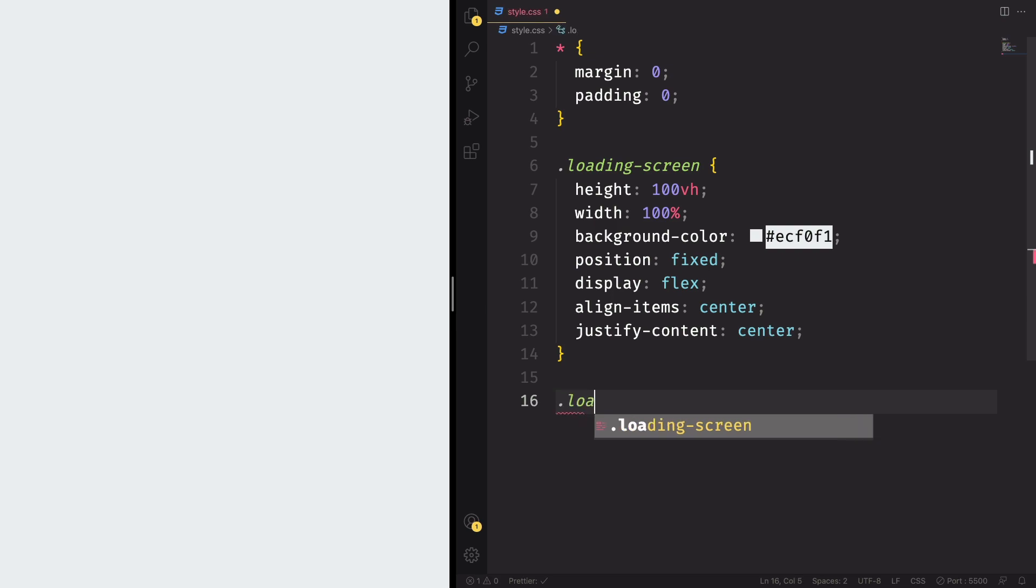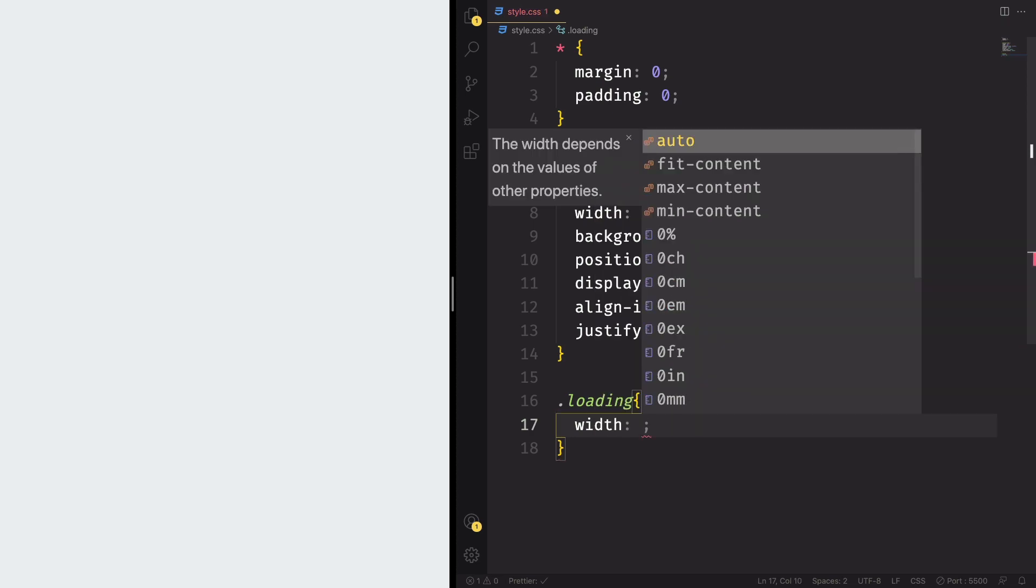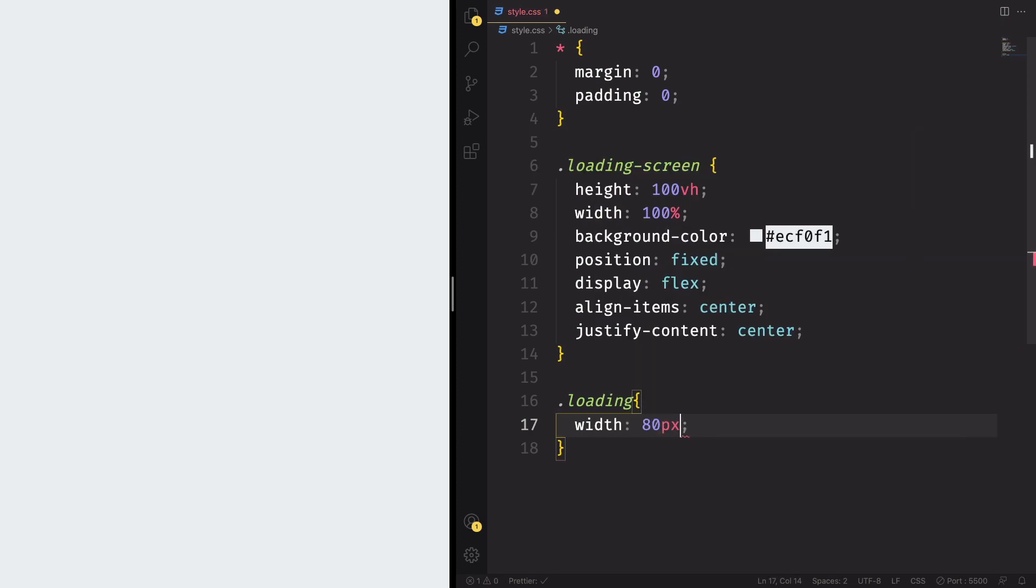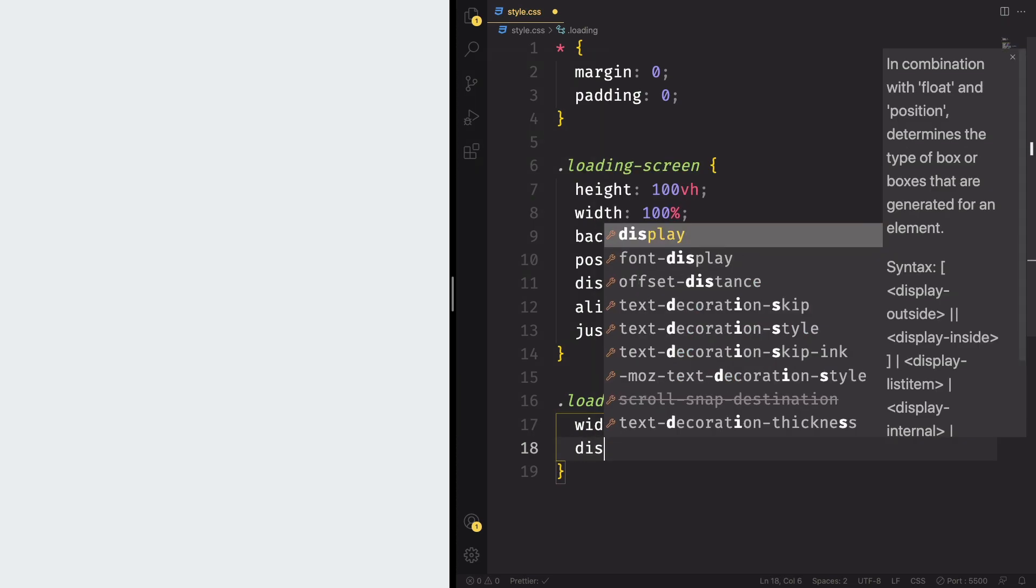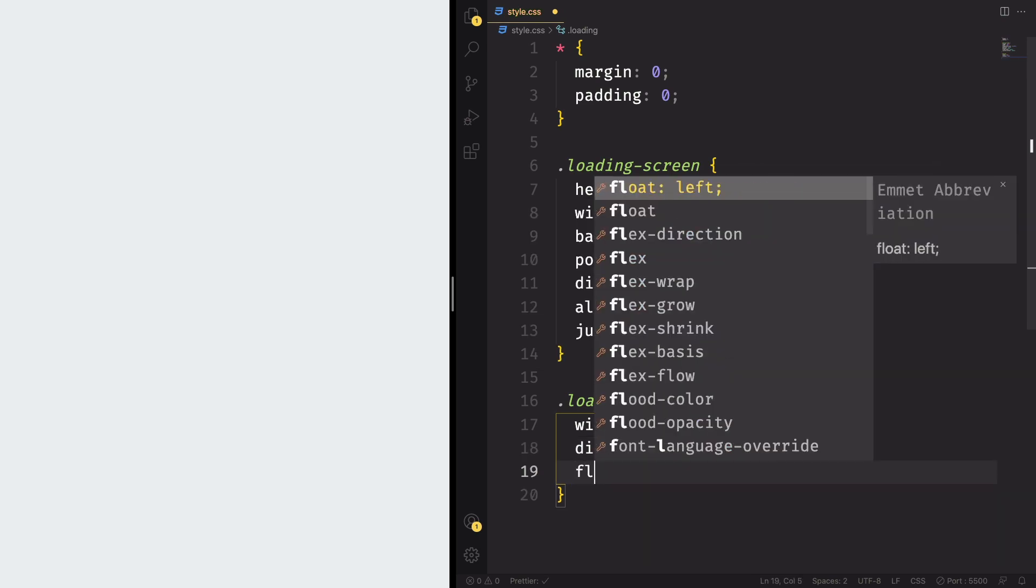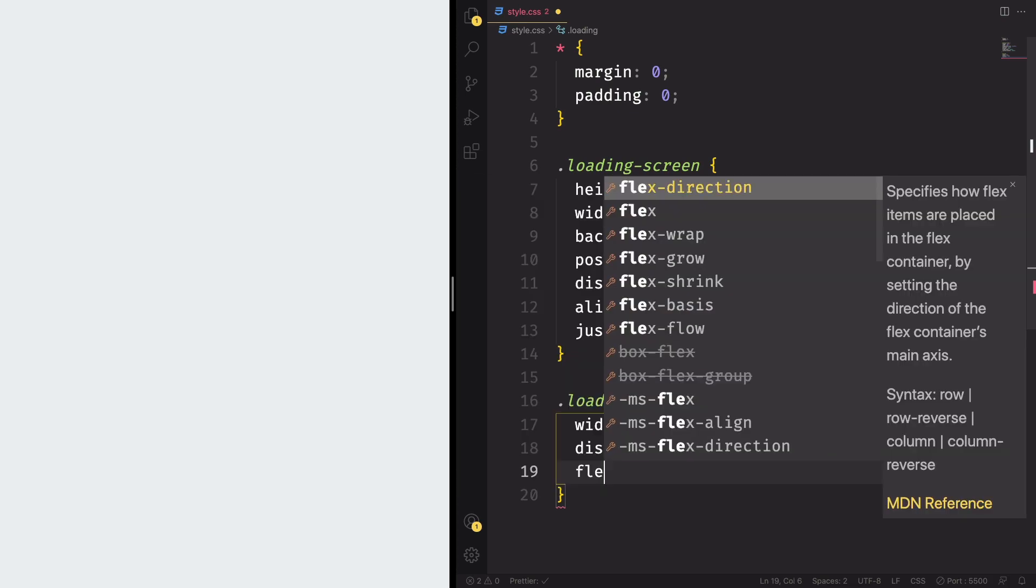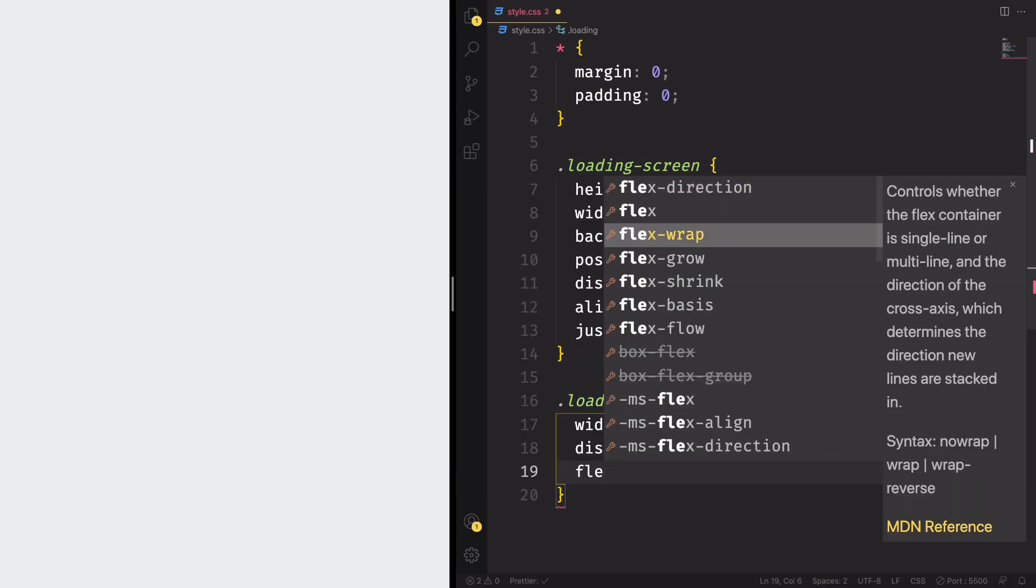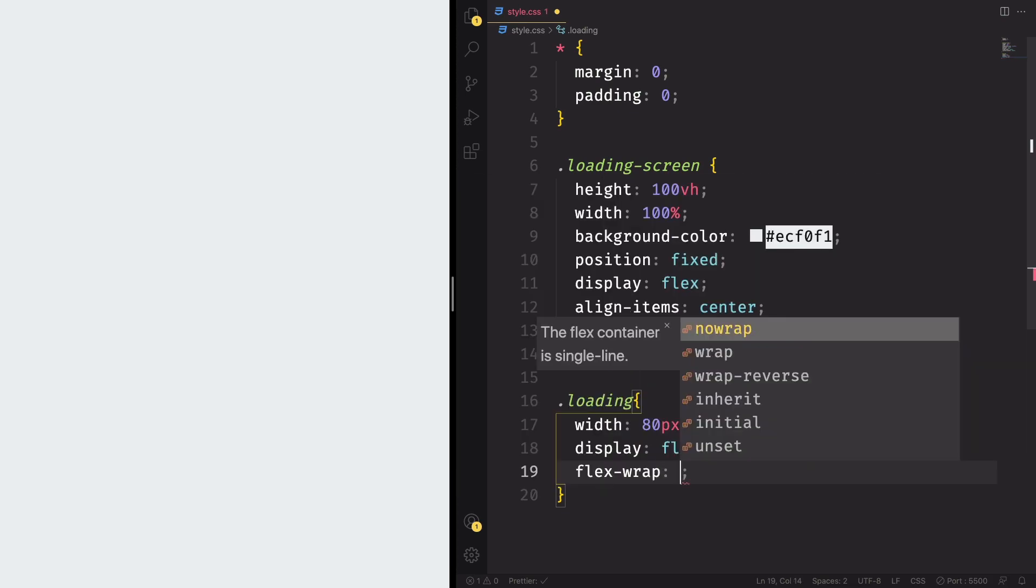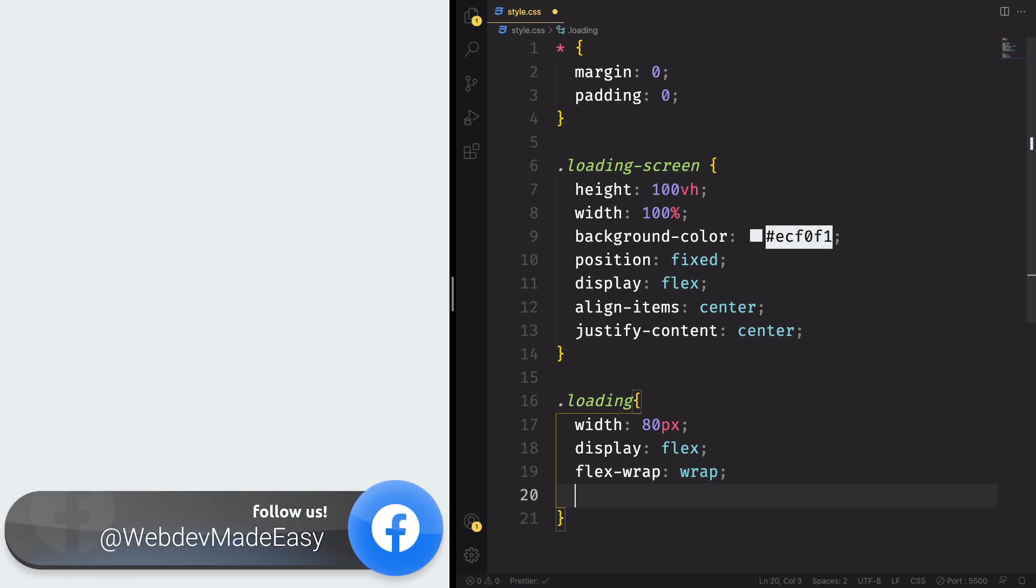And now we're going to grab the div inside this one. Let's grab the loading and let's give it width of 80 pixels. And for the layout, display is going to be flex and we also want the flex to be flex wrap wrap. I have this here. Flex wrap wrap and let's continue.